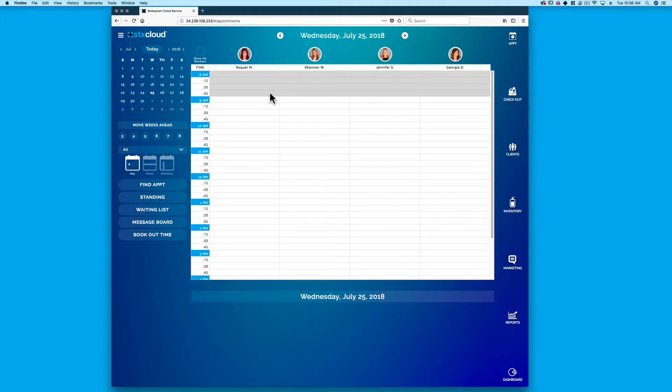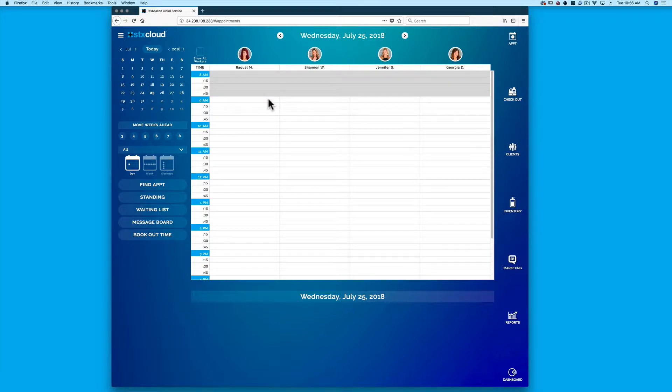STX Cloud has multiple ways to add a client to the client list. Users can add a new client while booking an appointment, checking out, or from the Clients tab in the menu.